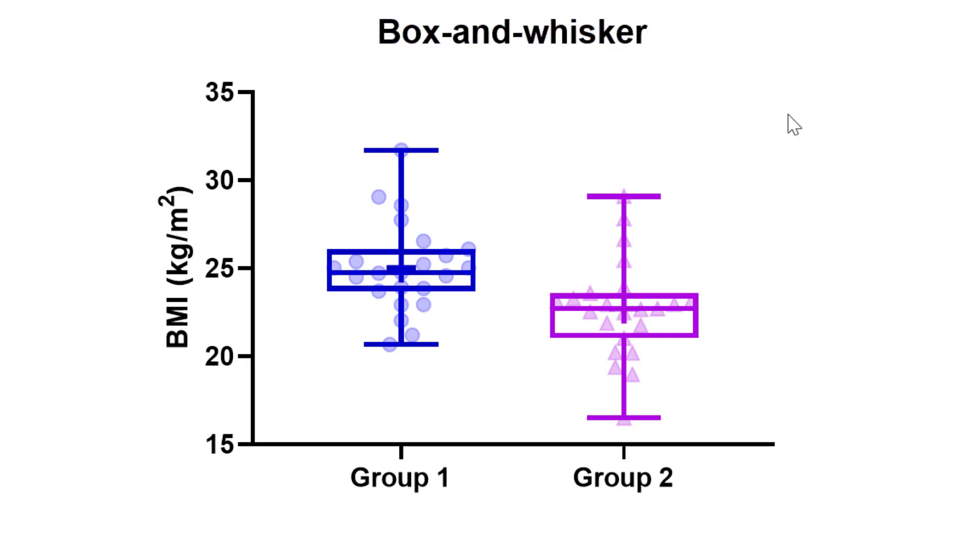Another thing that you may wish to add onto this graph is lines and symbols to represent areas of statistical significance. For example, showing an asterisk in between these two groups. The ability to do this is explored in more detail in a separate quick tip video tutorial.